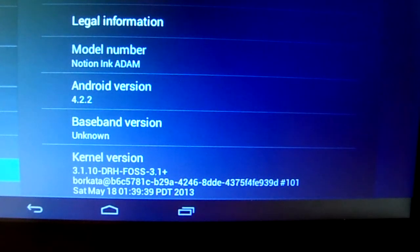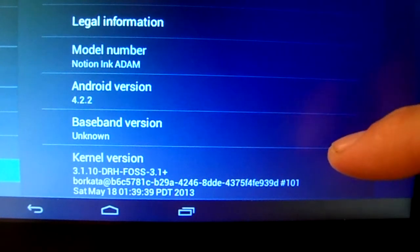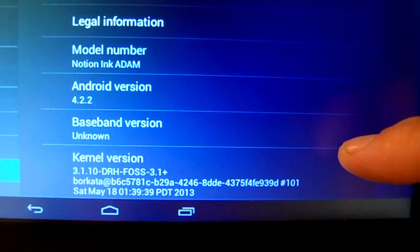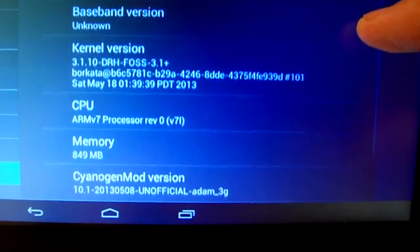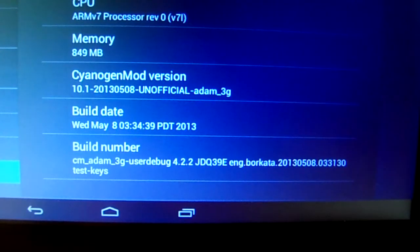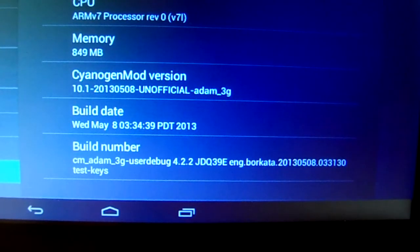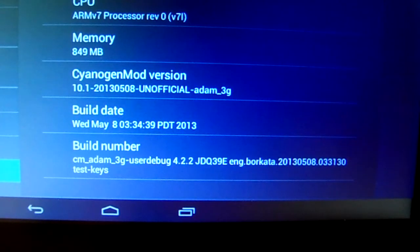Android ROM 4.2.2, this is for the Notion Inc. Atom, running kernel 3.1.1 by Borkata, based off of CyanogenMod 10.1. This is an unofficial build, trying to get it running on the Atom 3G.